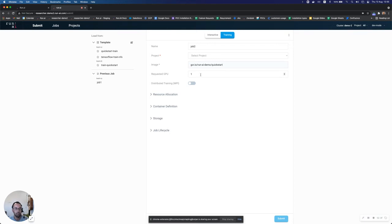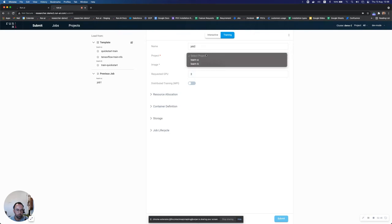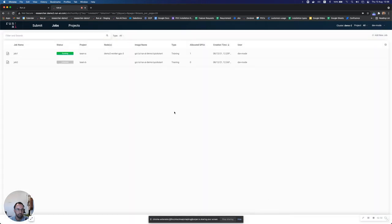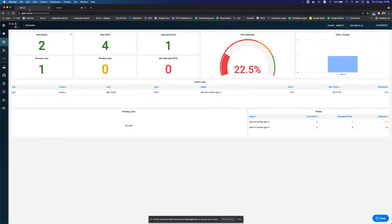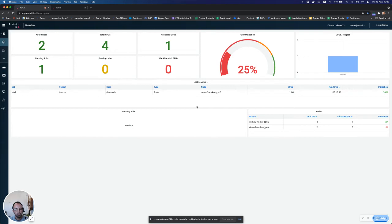which is TensorFlow in this case, as well as some packages and even my model code and my data. I can then choose how many GPUs I would like to allocate to my job. Let's say I want two GPUs and I can choose the project that my job will run for. Let's run this job for team B. I can click on the submit button. And what will happen now is that job two will start running for team B, it will run as a container, allocate two GPUs to this container,